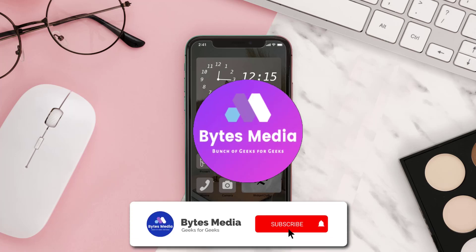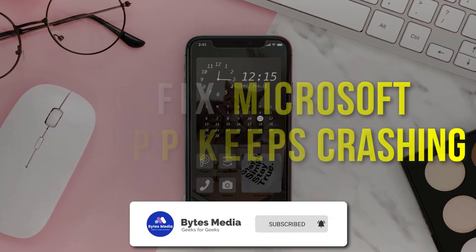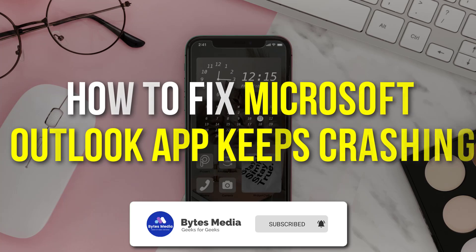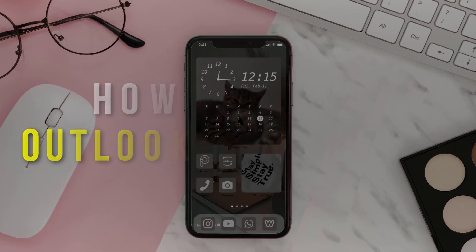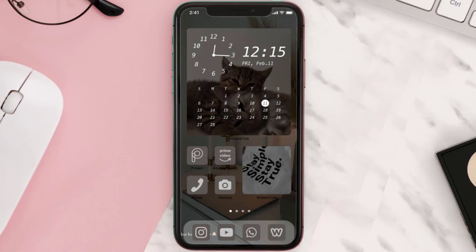Hey guys, I'm Anna, and today I'm going to show you how to fix the Microsoft Outlook mobile app when it keeps crashing. First of all, you need to make sure you're running the latest version of the app.